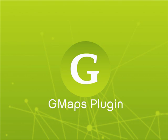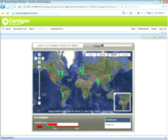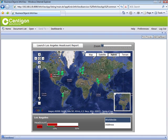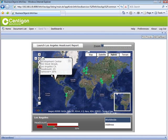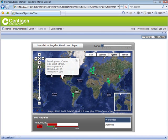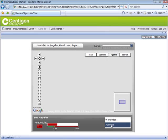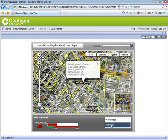Senegon Solutions' G-Maps Plugin for Xcelsius 2008 is a robust mapping solution for next-generation BI dashboards. Navigate and analyze geographical information within the familiar Google Maps interface nested inside your Xcelsius dashboards.